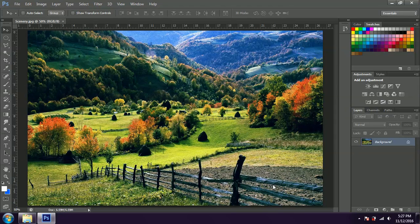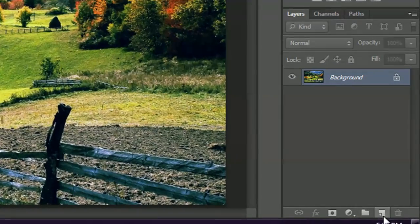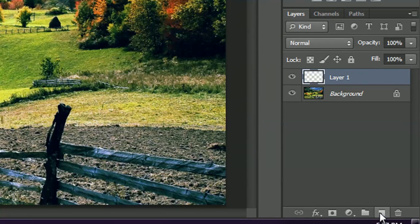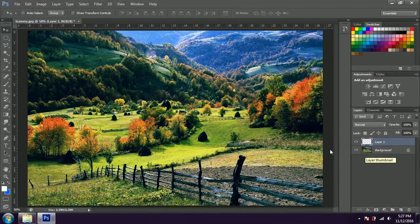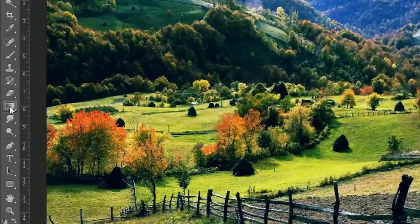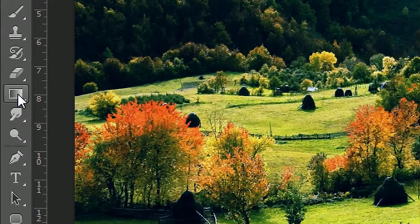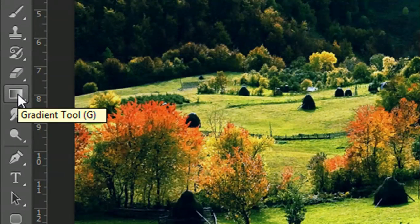So now to use the fog effect we are going to have to add another layer. Come over here to the layer tab and you can see this button — that's the new layer button. Select it and you can see another layer just above the background layer. Now let's use the gradient tool. The gradient tool is right over here below the eraser tool. It's a very important tool, this gradient tool.